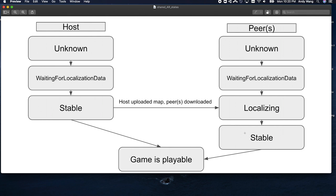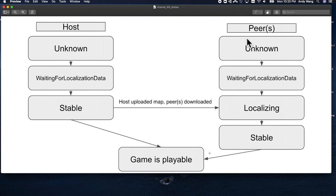At this point, all other peers will start broadcasting their location to devices in the session. And the game is playable once all devices are in the stable state. If devices aren't in a stable state, that means they aren't part of the shared coordinate system and the poses and locations of virtual objects are nonsense to them because they're still in their local coordinate space.